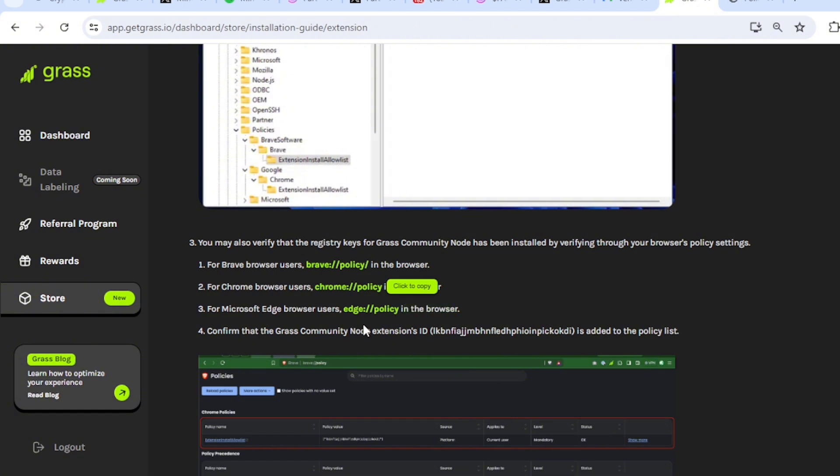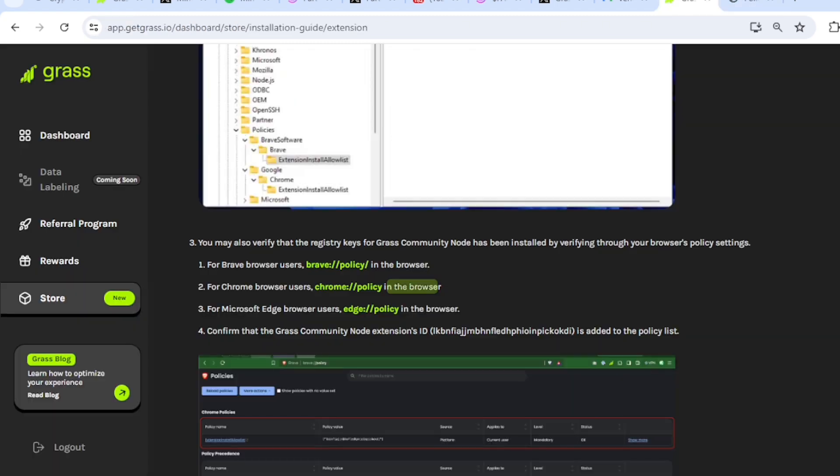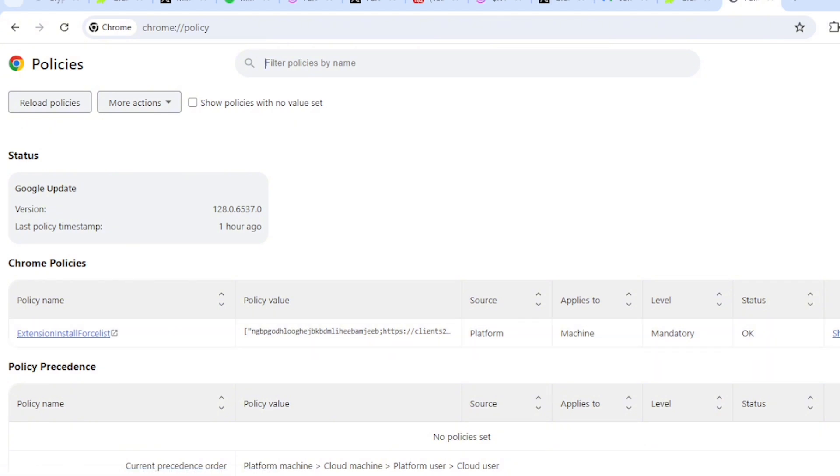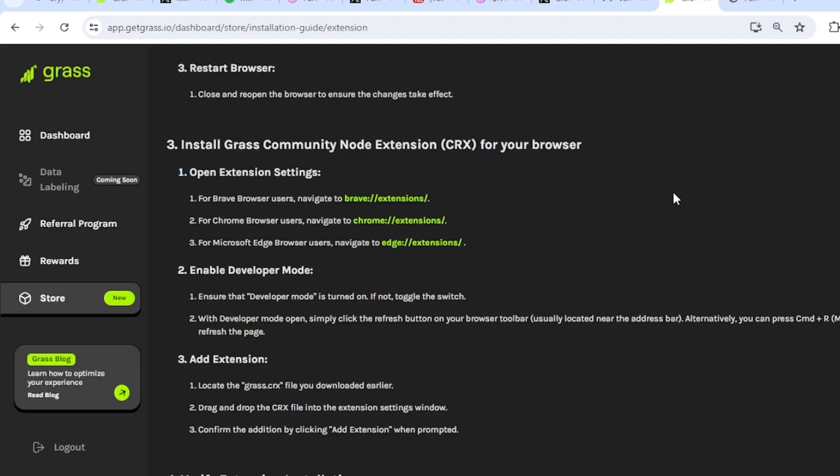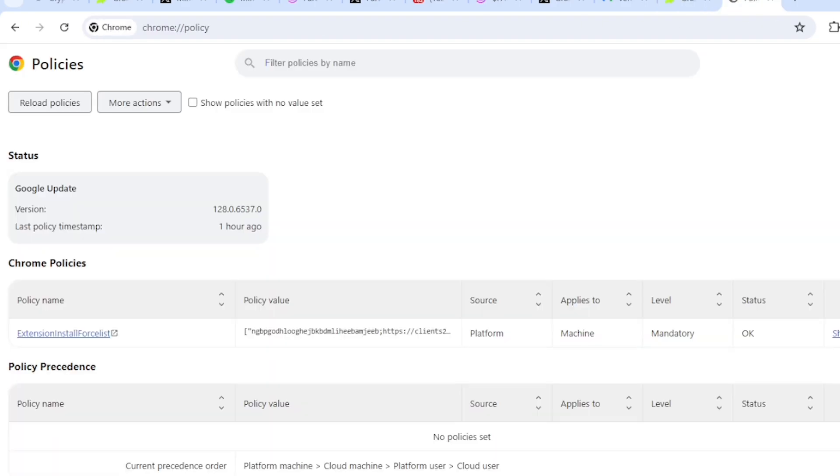Confirm that the Grass Community Node extension ID is added to the policy list. So I see extension install force list and blah, blah, blah. Let me see if that's the same thing here. I believe so.